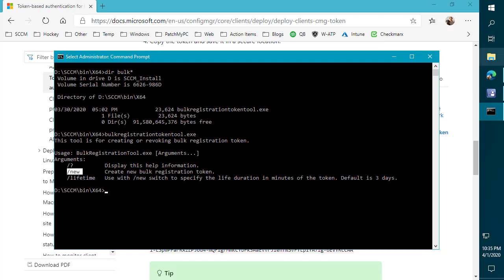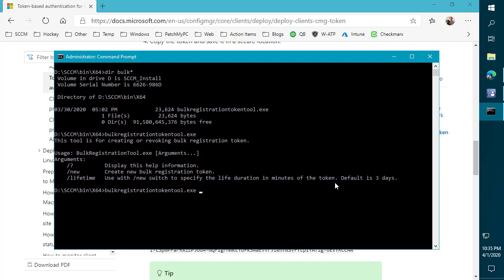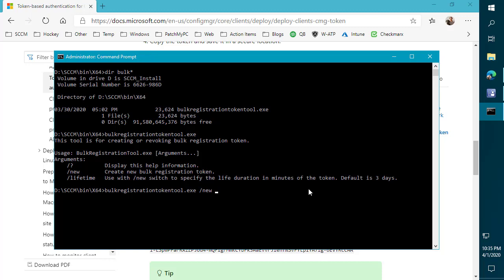So if we just do a quick run and just run the bulk token tool, we can see that it gives us a couple of parameters that we can use here. The first one's going to be to generate a new token. So if we do something like bulk and then we did something like new, this would actually generate a token for us that we could use to install the client. Now, if we look here, we can see the default length that the token would be valid for is three days. So within a three day period, you could use that token ID and install however many devices you want out on the internet. So that's the first kind of option.